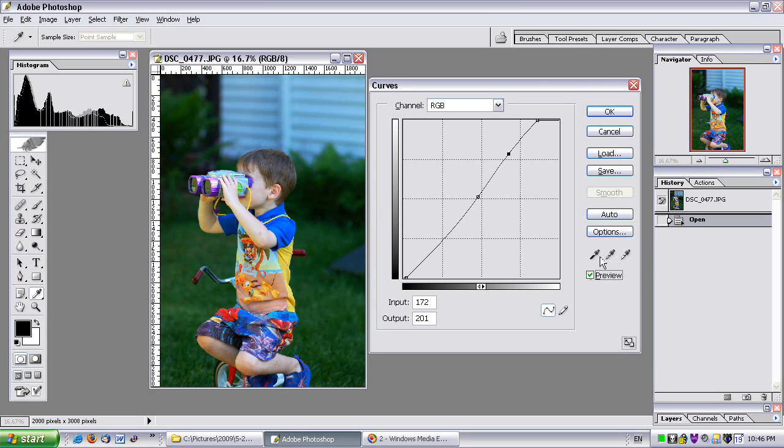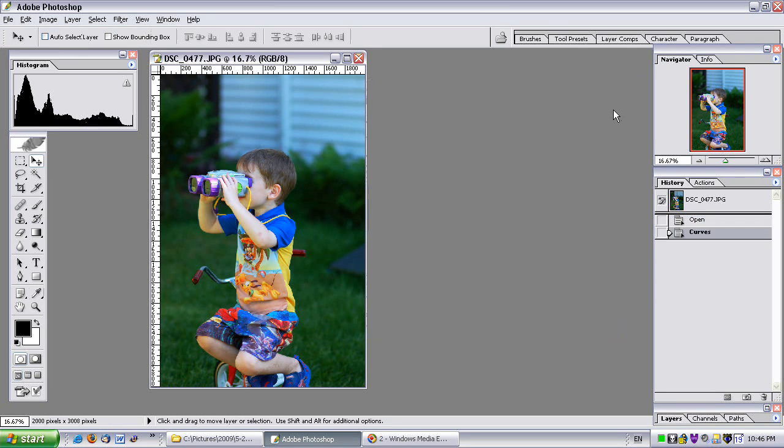Okay, so I like it. So I click OK. And there, I just did a curves edit. See, it was easy.